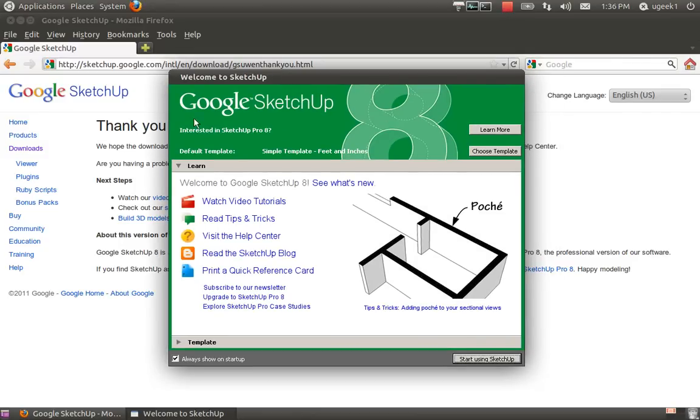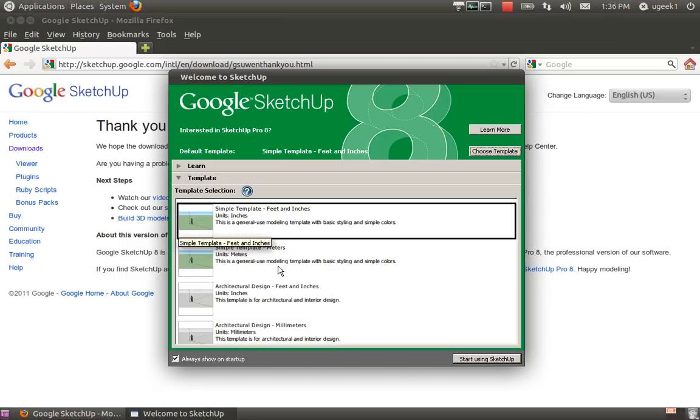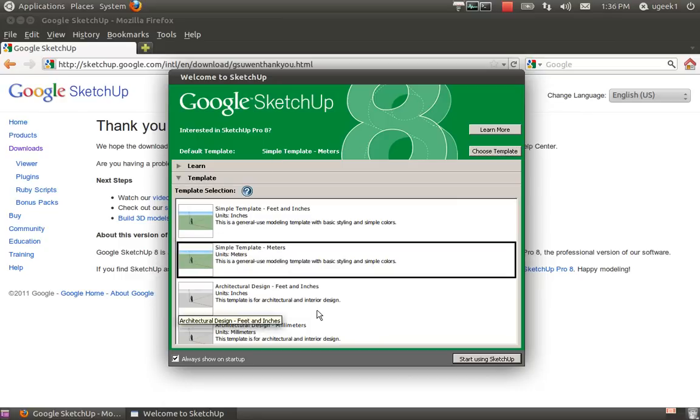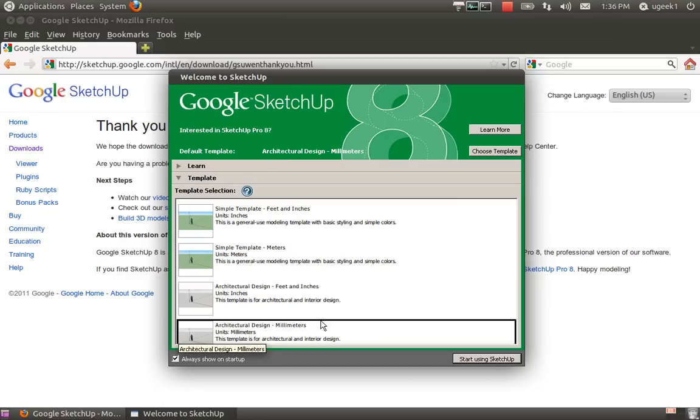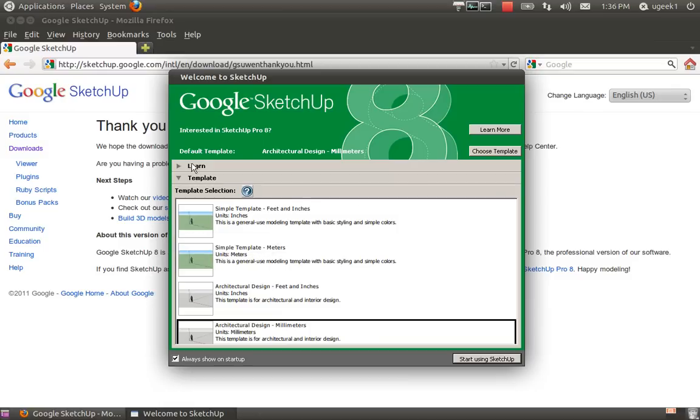I'm going to choose a template because you need it. I'm going to choose millimeters, and then start using SketchUp.